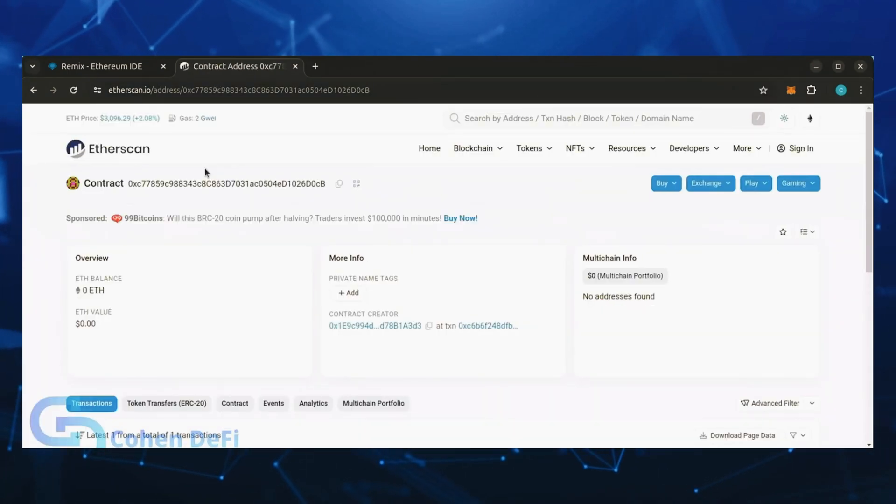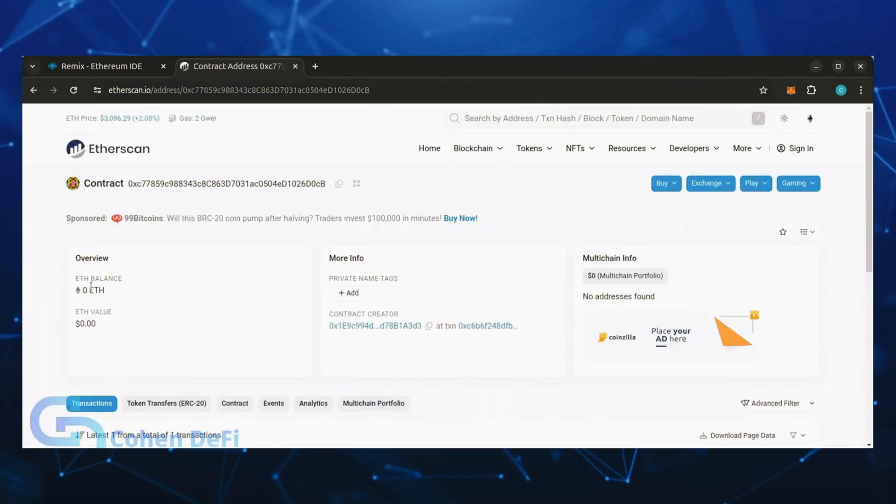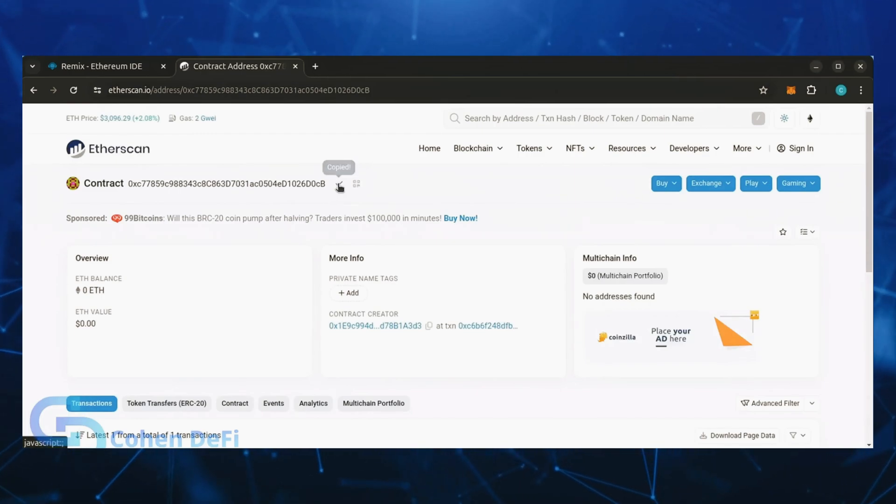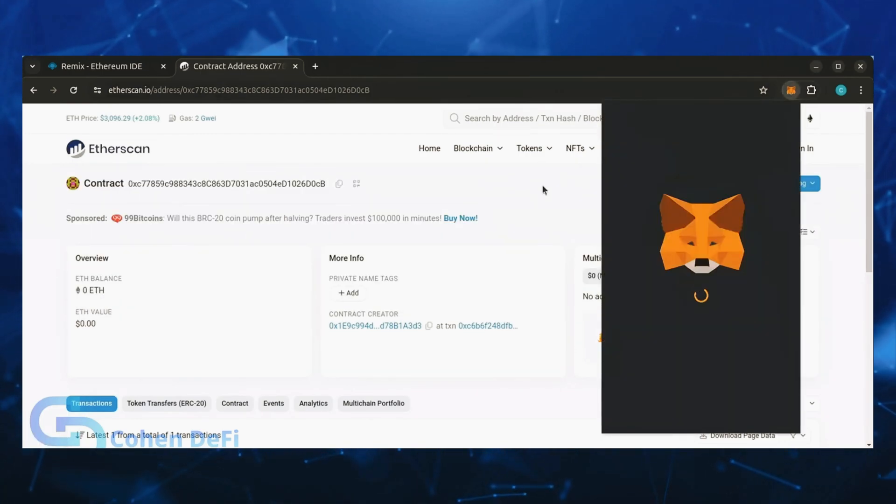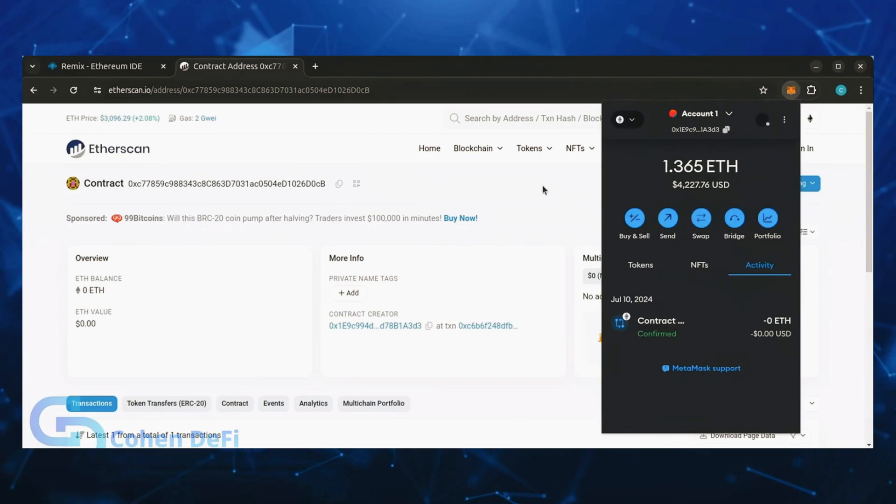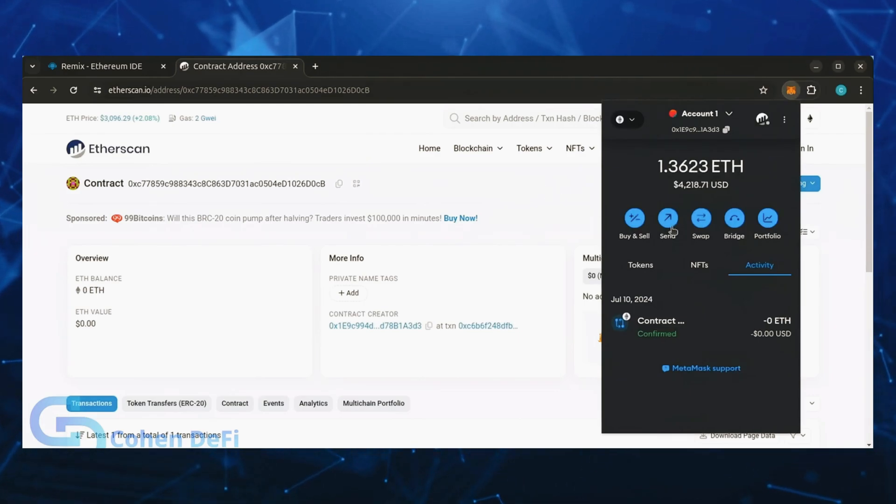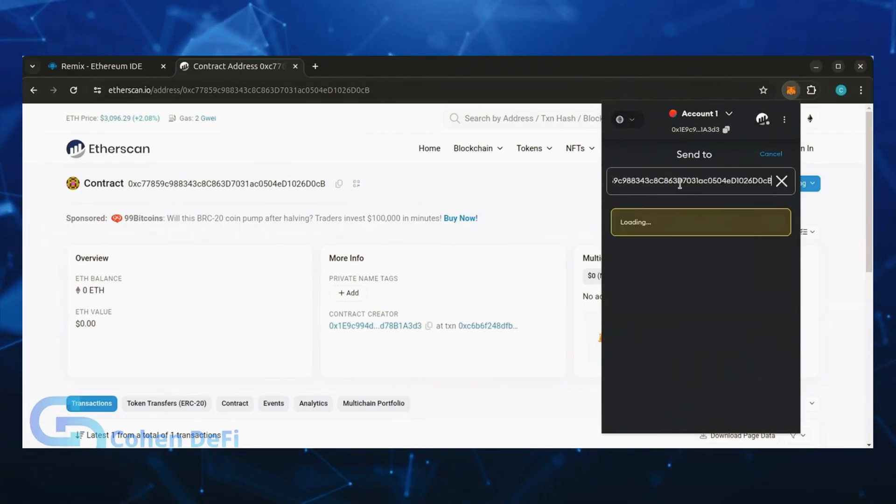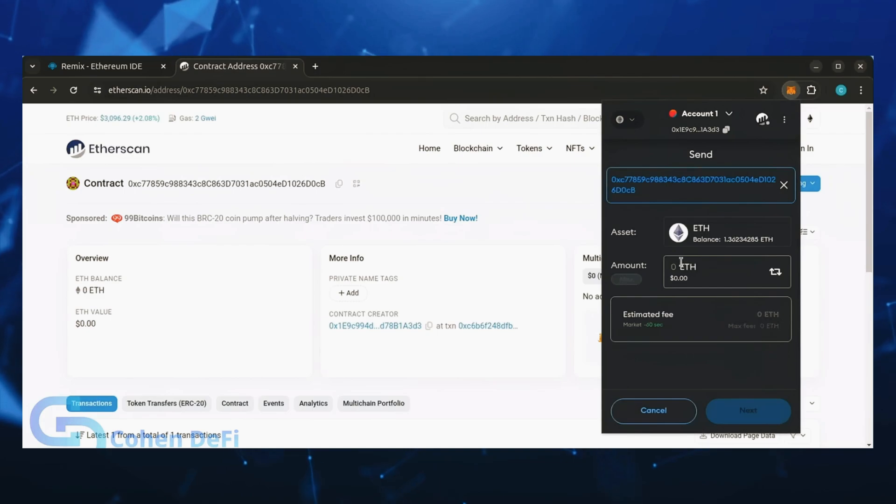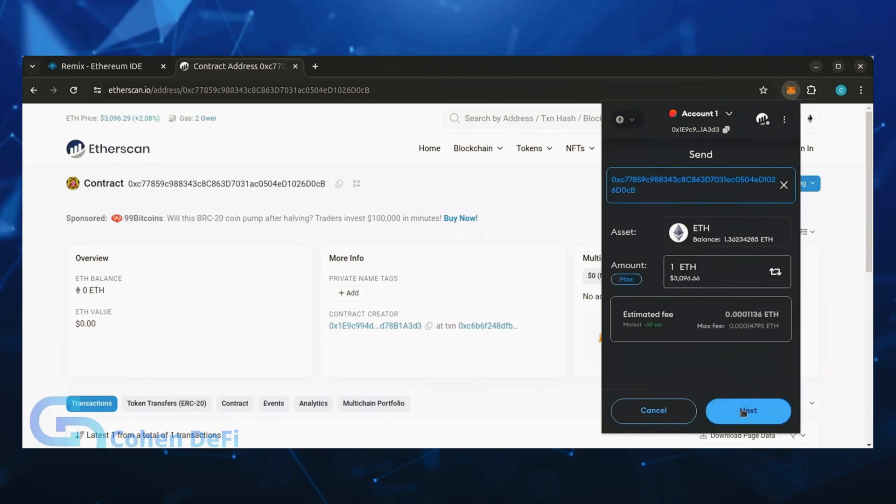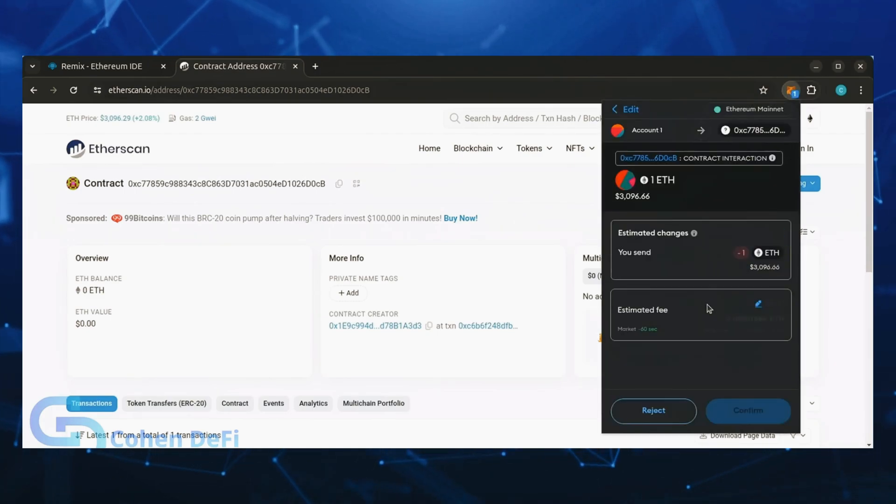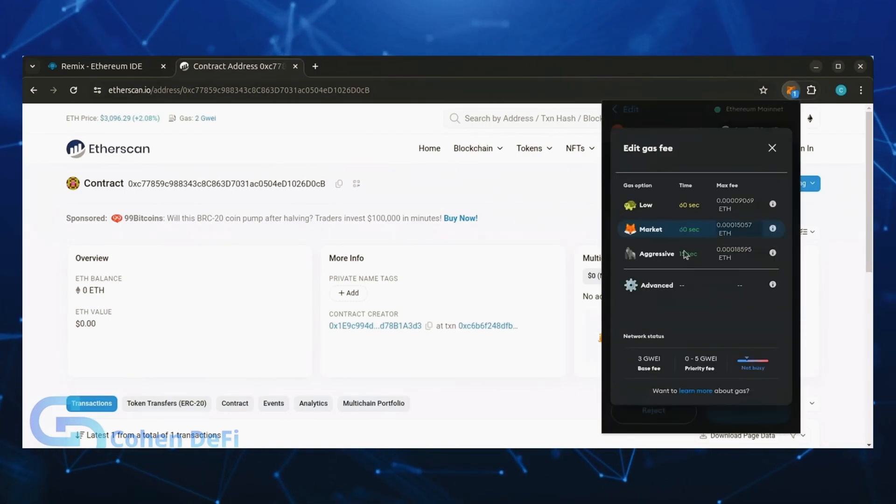Next, let's fund the contract. I'll copy the smart contract address once more and head over to MetaMask. Make sure you got the right address in there. Let's put one Ethereum and set gas fees to aggressive again.